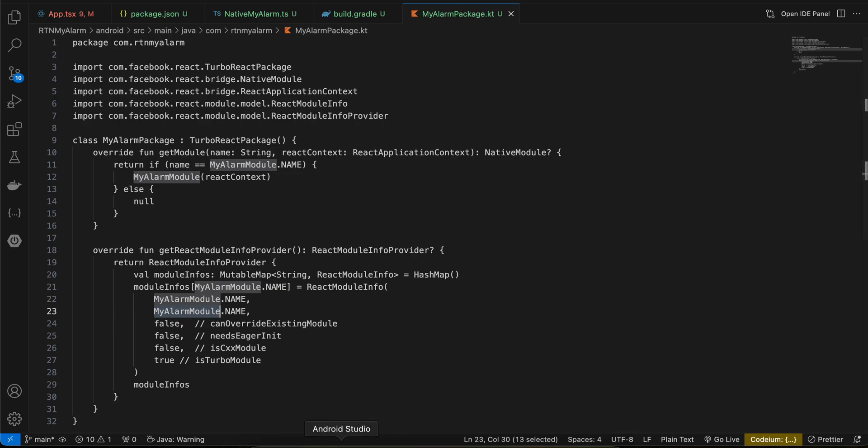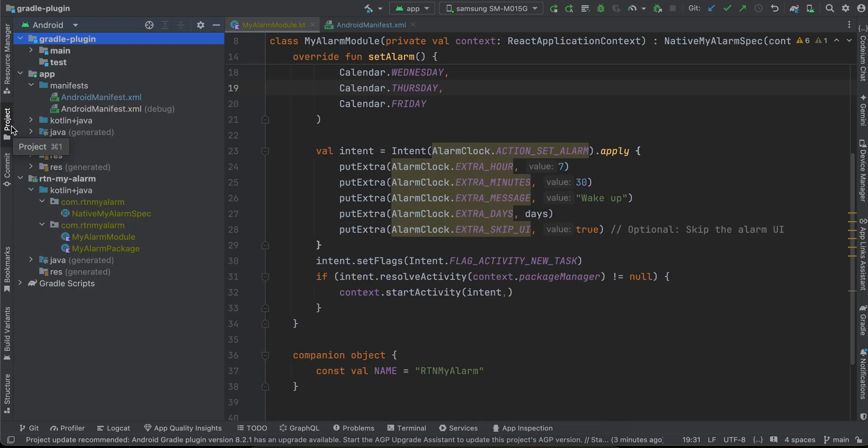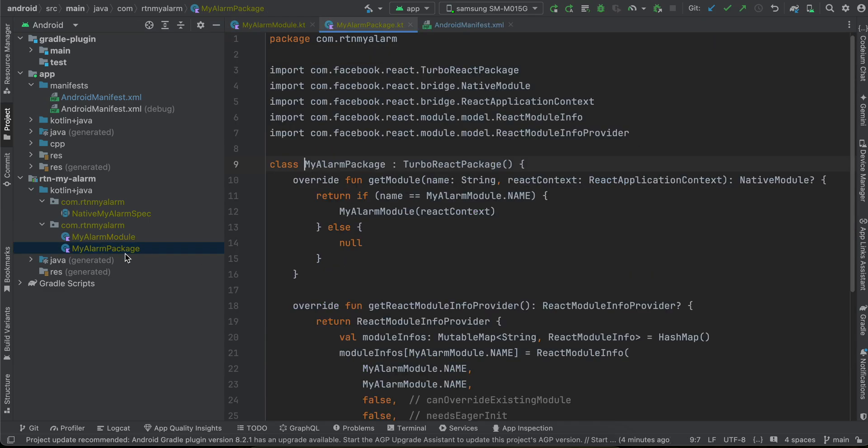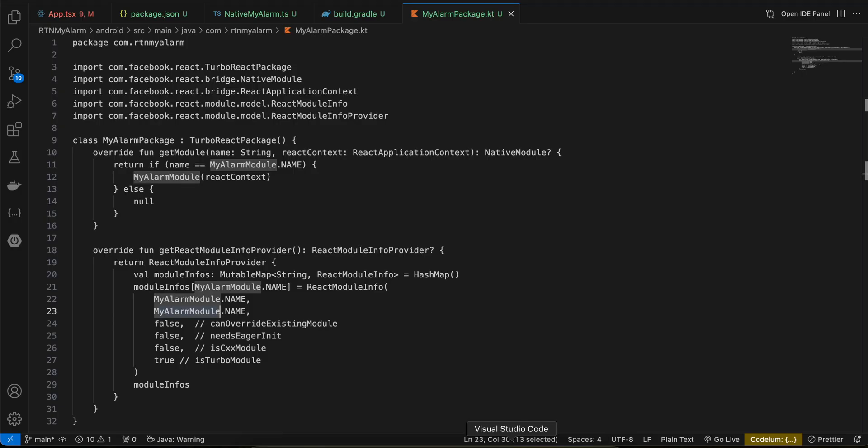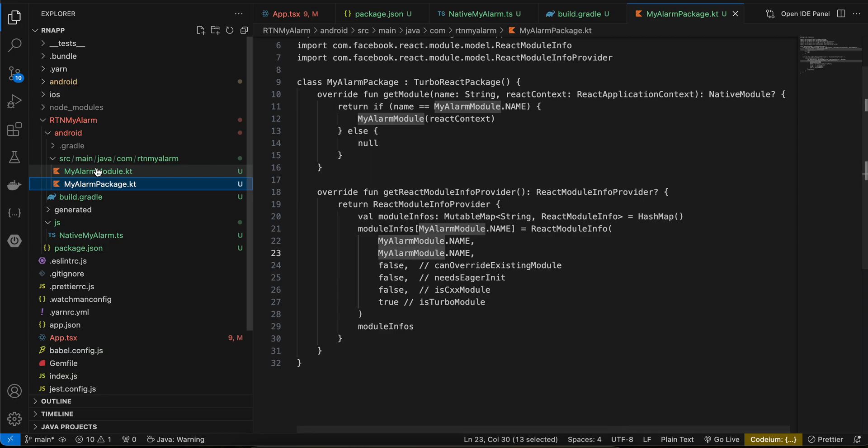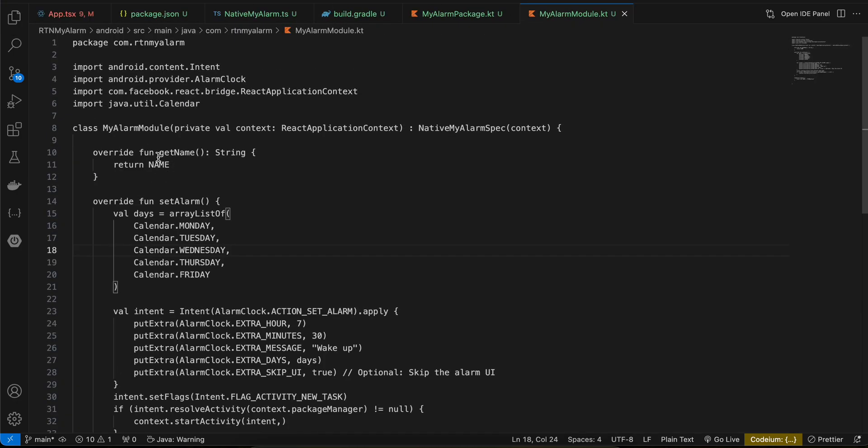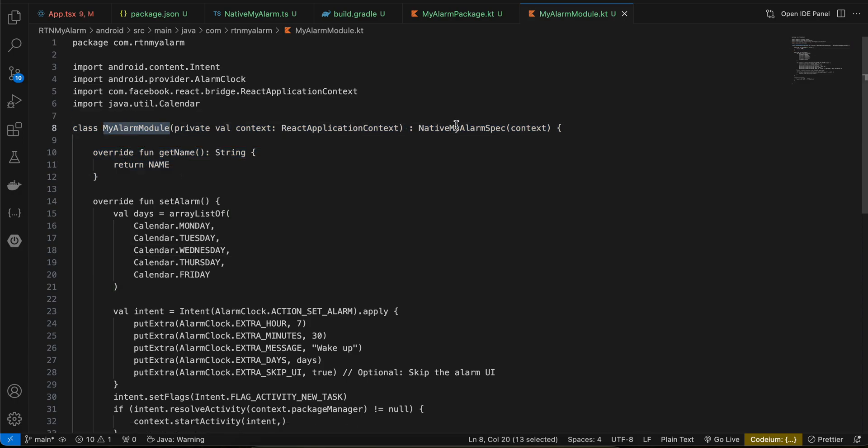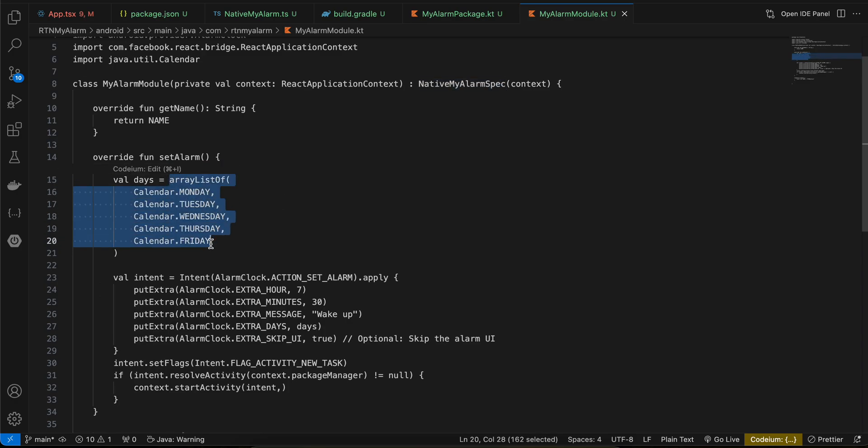Next we have to create this file called MyAlarmModule.kt. Again most of the code has been copied from docs. Only these names have been changed. Here as you can see I am passing for which days I want to set the alarm, so you can change it to whatever you feel like.